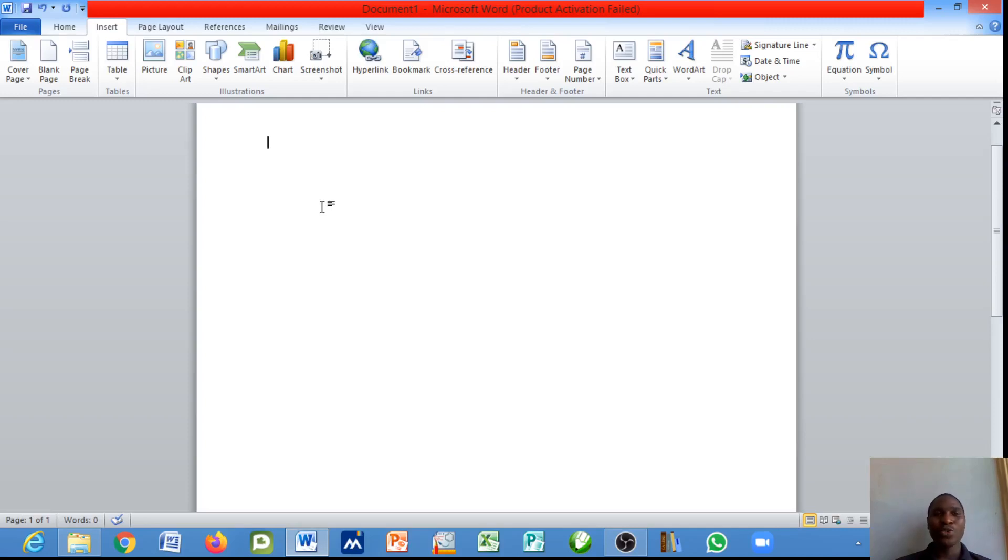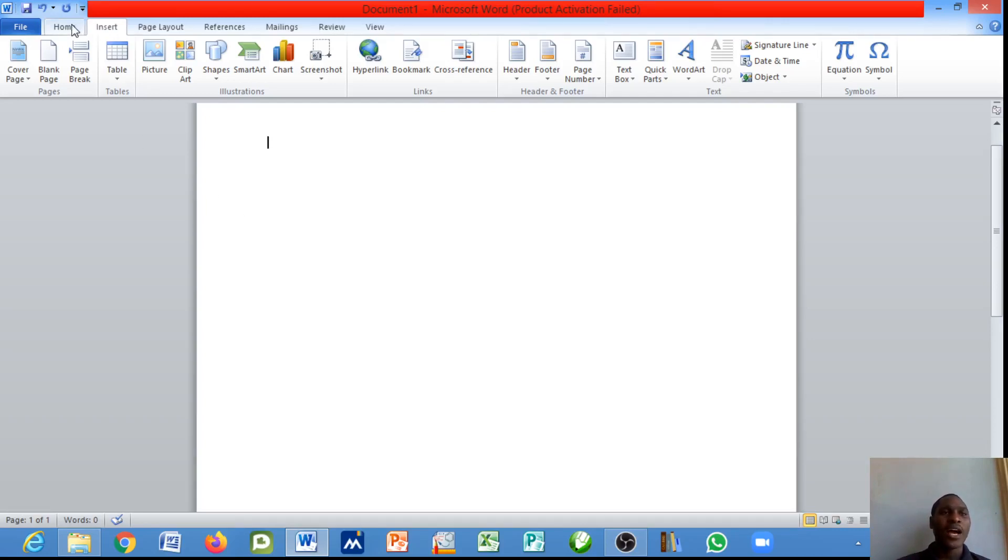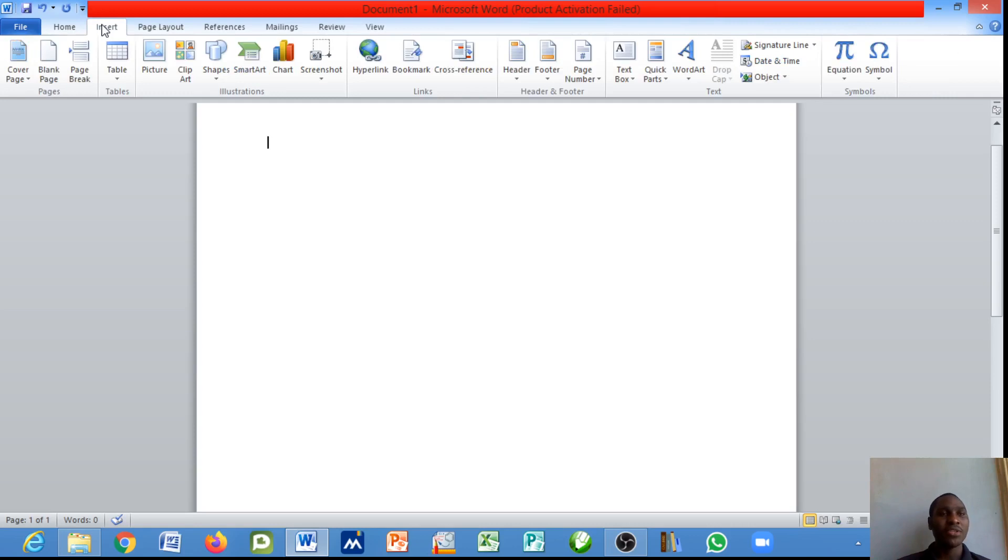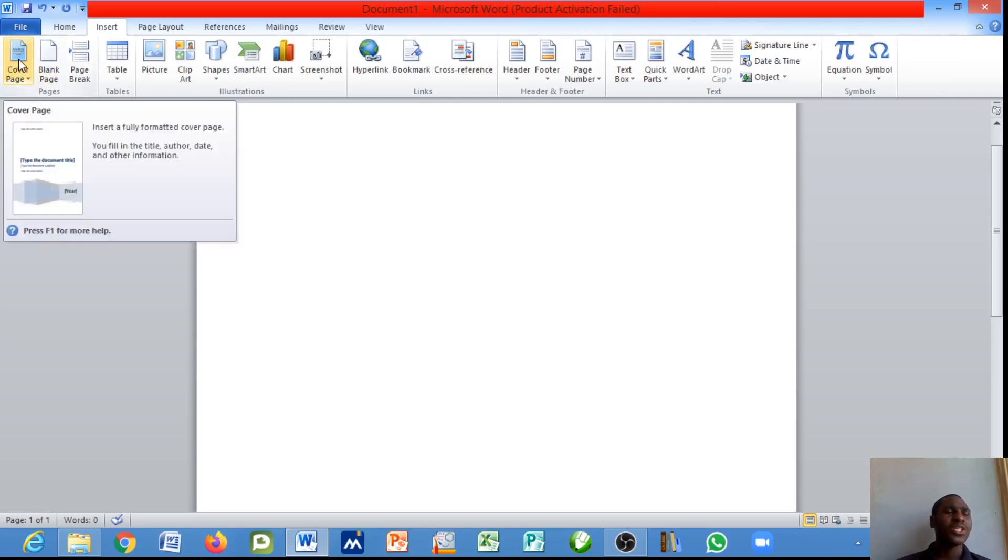Hello and welcome to the continuation of the Microsoft Word tutorial. Today we'll be looking at the Insert menu. To access the Insert menu, just quickly navigate to that tab. We'll start with the cover page. The cover page is the first page of a document, as simple as that.